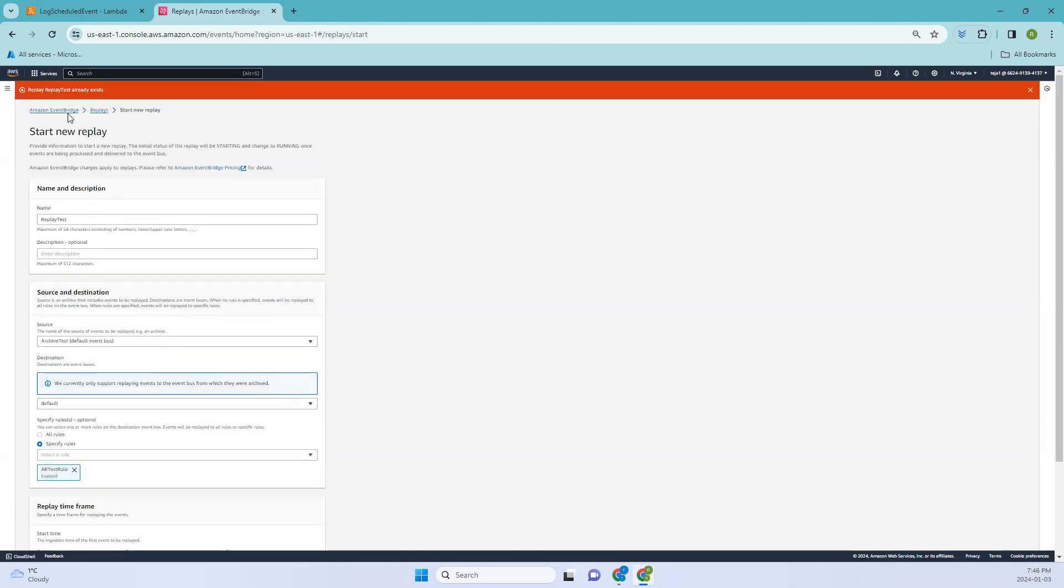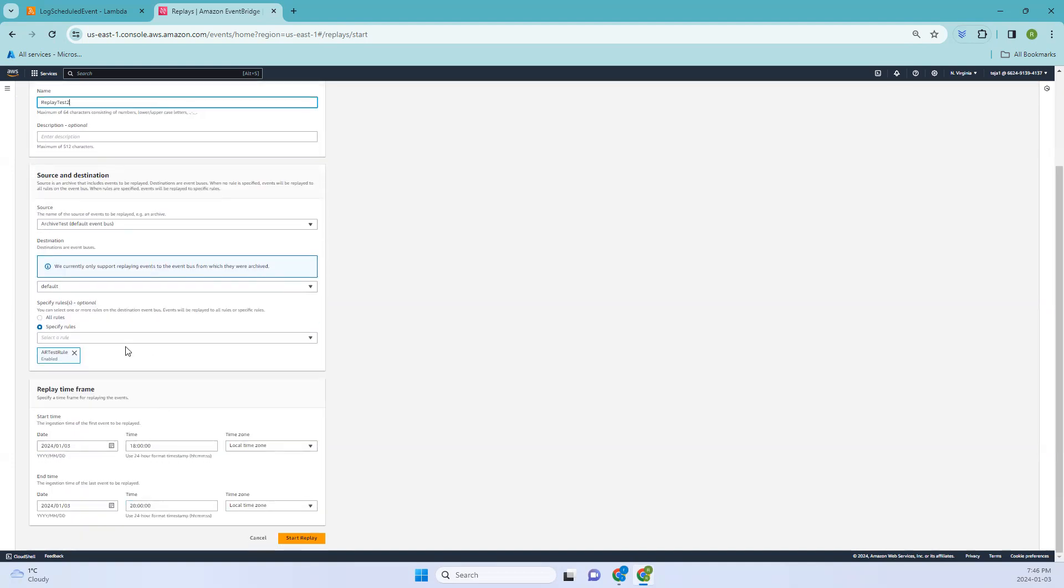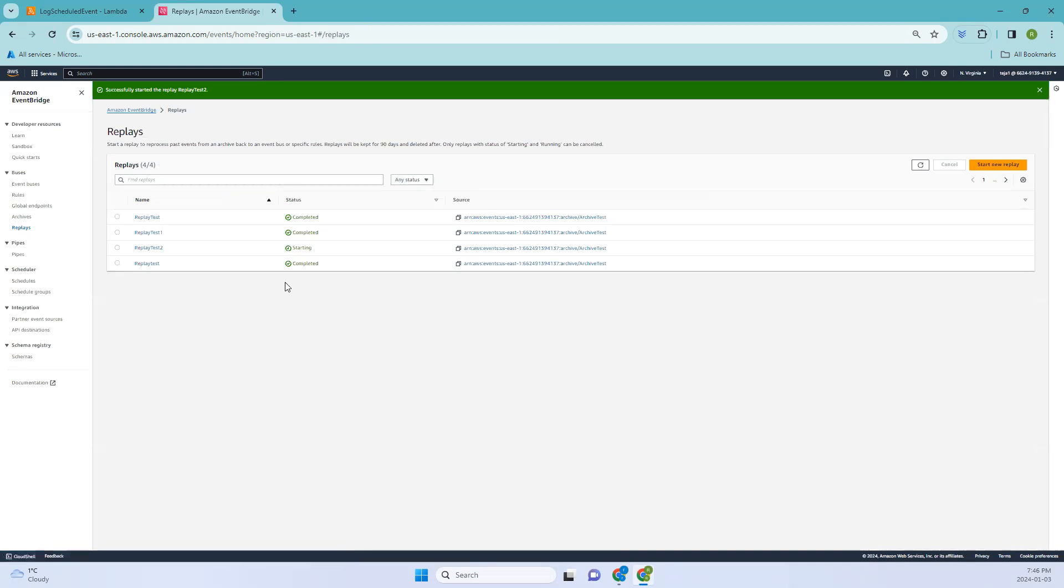I believe I got an error, so already exists. Let me add it as two and let me check everything. There you go, start replay.